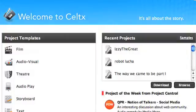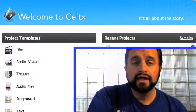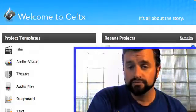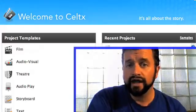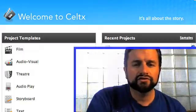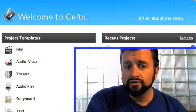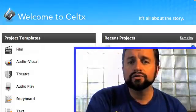We want to open up Celtx after you've downloaded it, and the icon looks something like this. What you want to do is choose the type of script. For this class, I want you to choose film as the correct script. There are lots of different options — you can do an audio play, theater, a stage play — but I always use film.